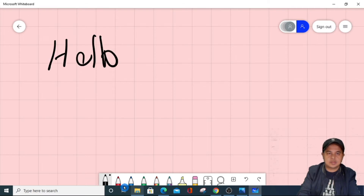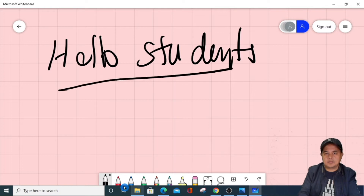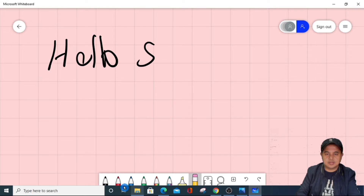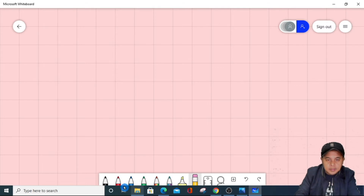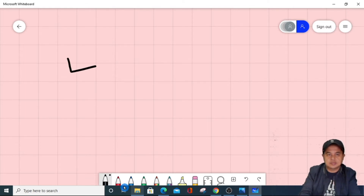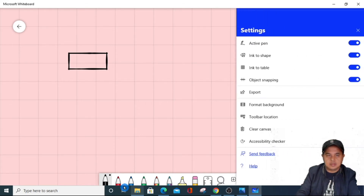So, 'Hello students.' You can also use the highlighter and you can also erase. Now another cool thing on this whiteboard is you can actually draw any shape and it will automatically reshape to a desired shape.